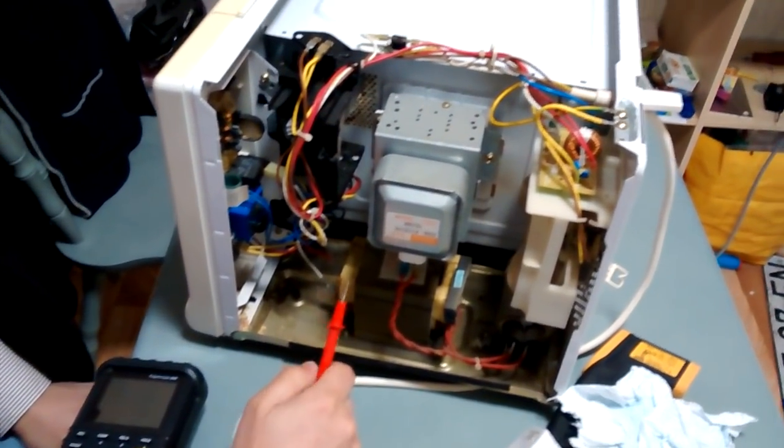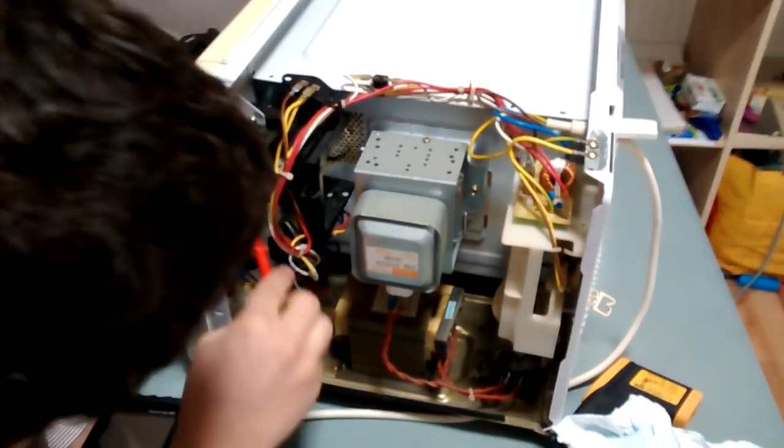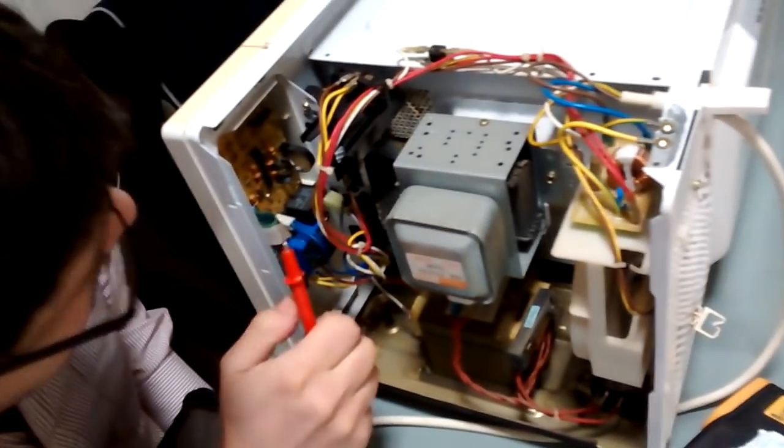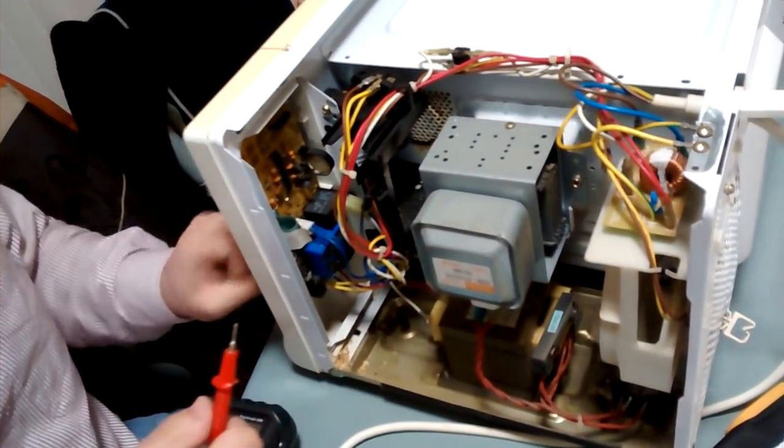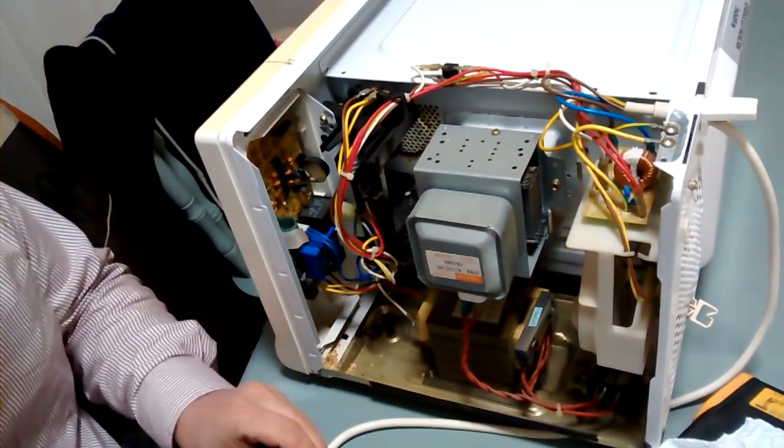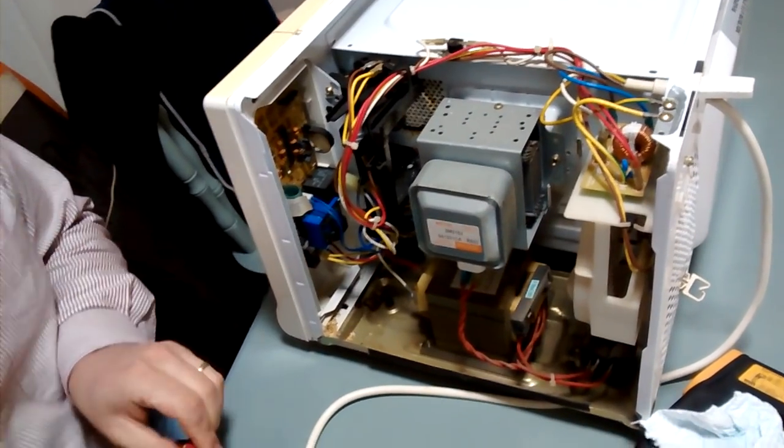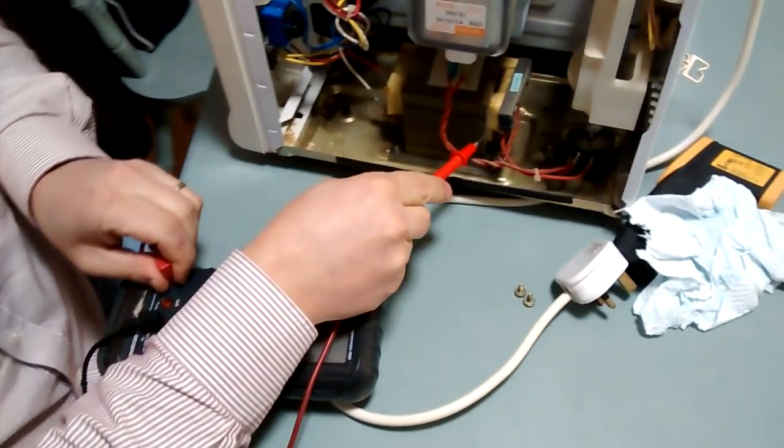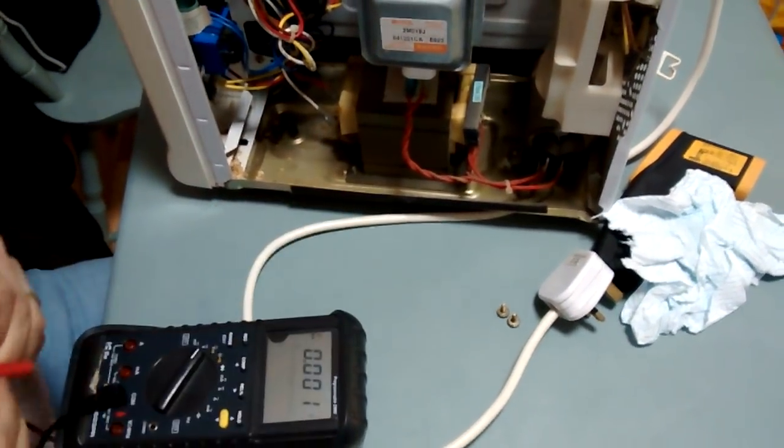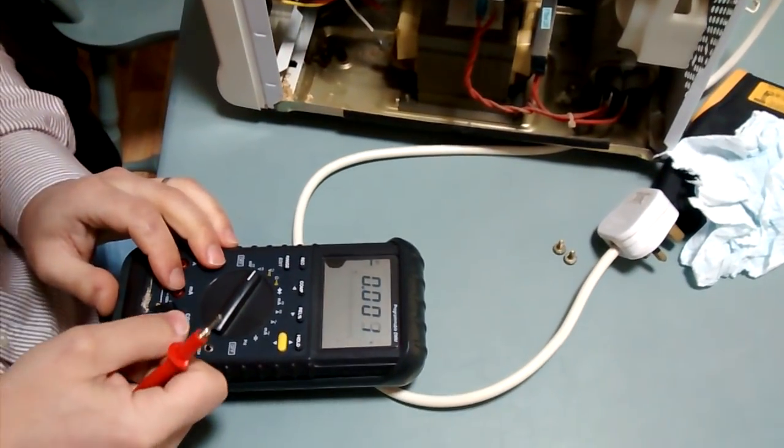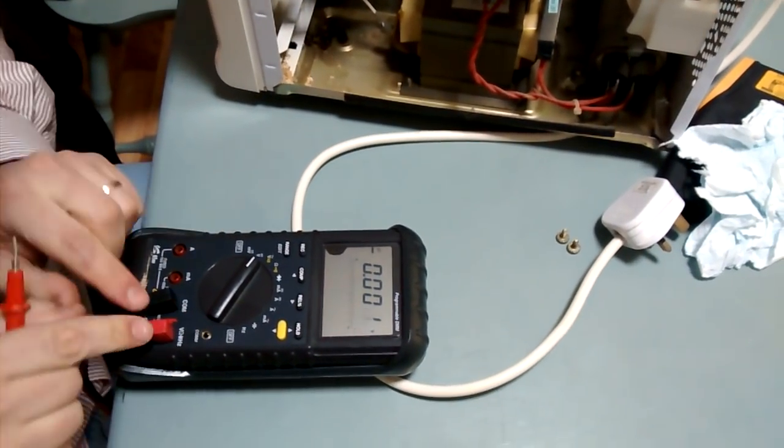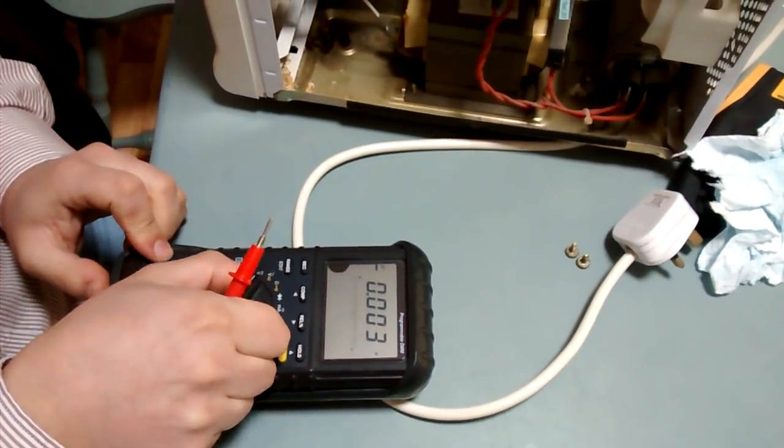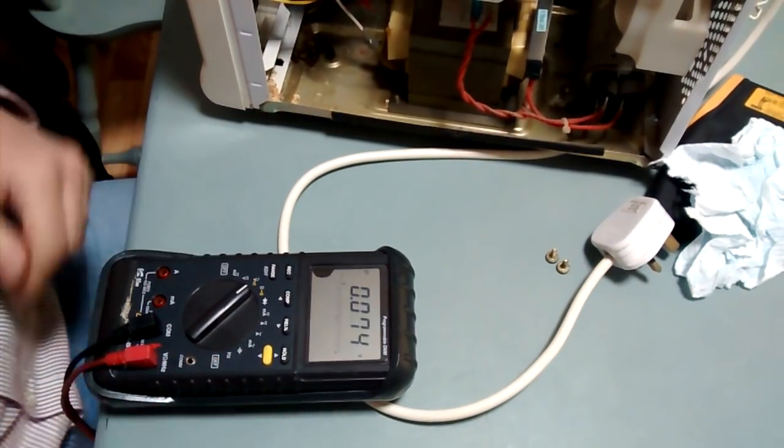As I mentioned, never try to measure the secondary, only the primary. We're going to put our multimeter into volt setting and set it to volts AC.